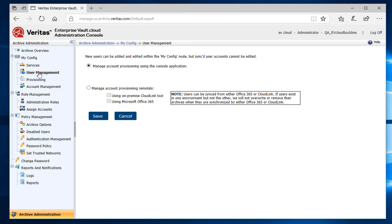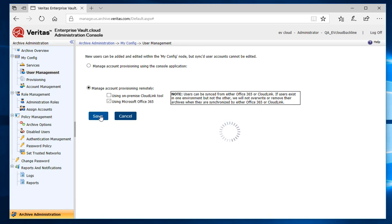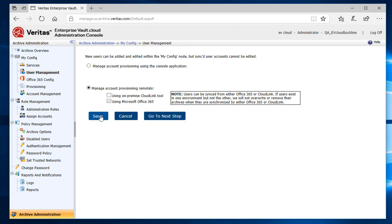From the User Management screen, I'll choose how to provision the accounts. Since I want to use Office 365 to provision, I will choose Manage Account Provisioning Remotely. Then I'll check Using Microsoft Office 365 and click Save. After clicking Save, I'll select Go to the next step.